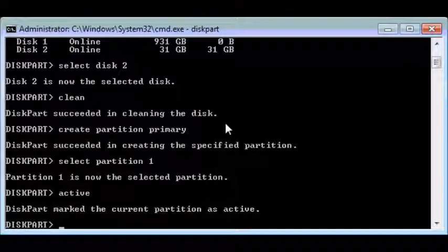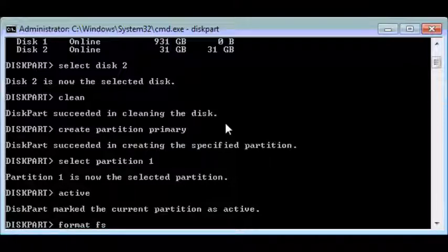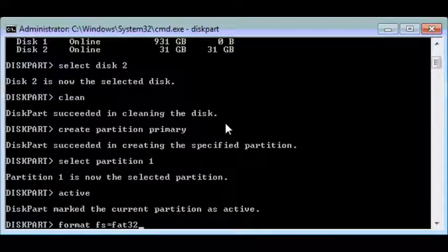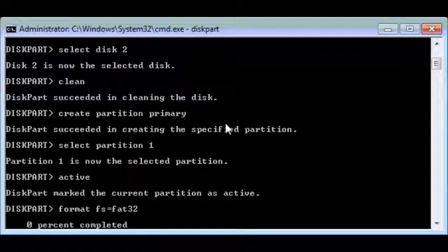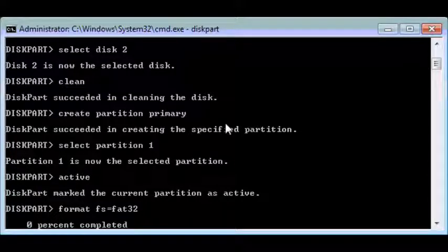Now we'll need to format it using the FAT32 file system. Do this by simply typing format space fs for file system equals FAT32. This will format the disk using the FAT32 file system. Now this will take a while.